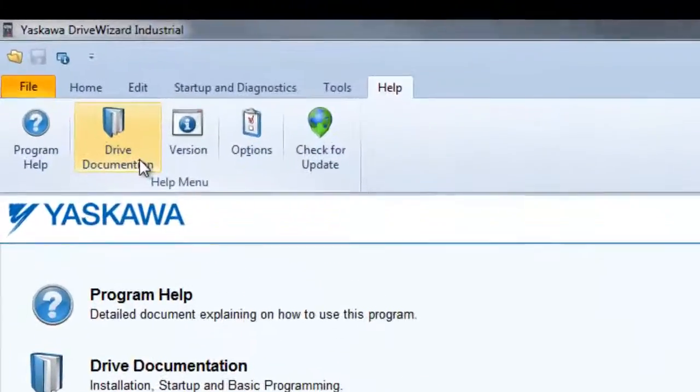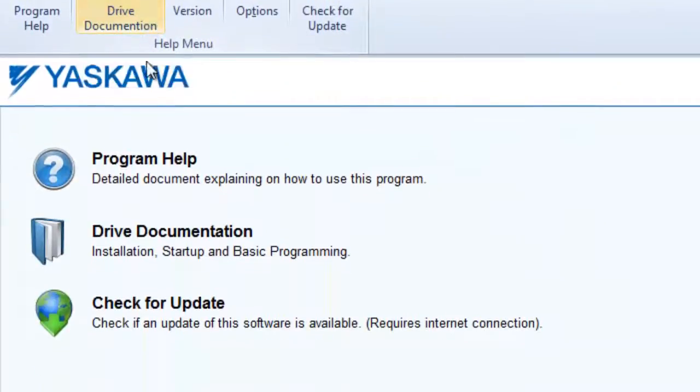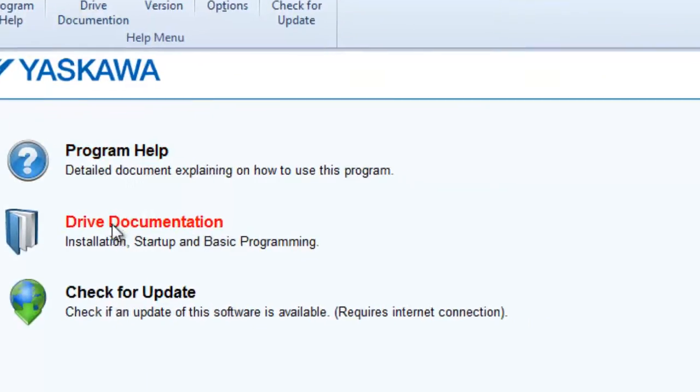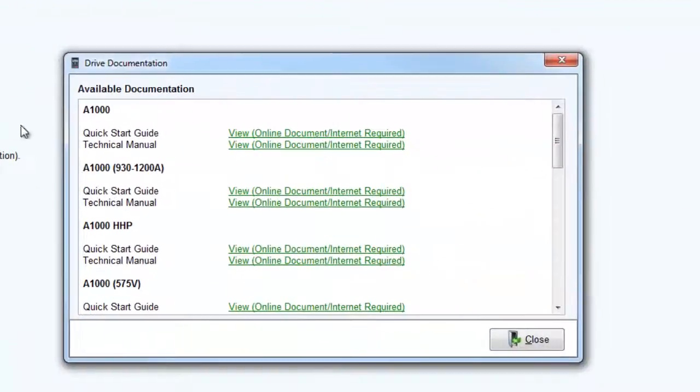There is also a Drive Documentation icon containing hotlinks to download the technical manuals for all supported drives.